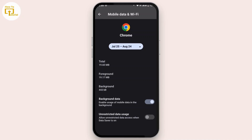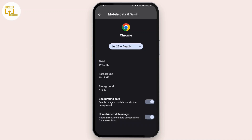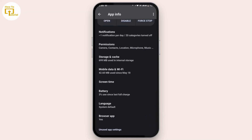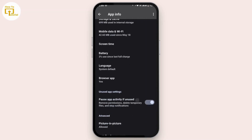Scroll down and from here turn on both toggles — the one that says Background Data and the one that says Unrestricted Data Usage. You have to turn on both toggles. After that, go back again and scroll down.